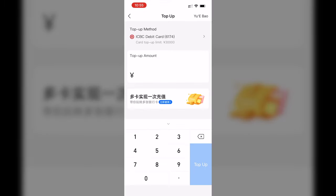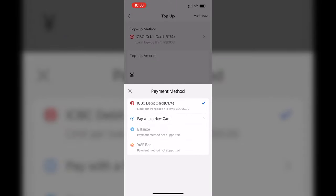Once the screen loads, you can select your Top Up method by choosing a debit card or credit card. I don't have a credit card added, so I'm going to choose my debit card.